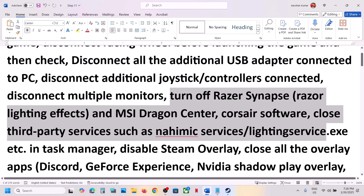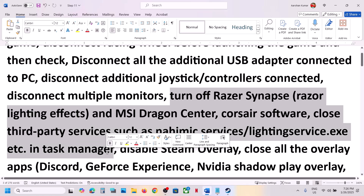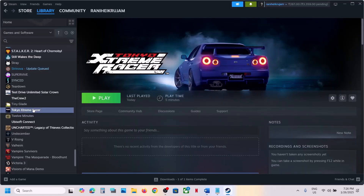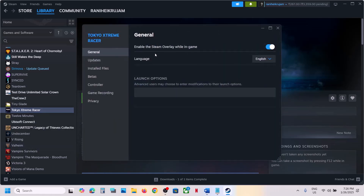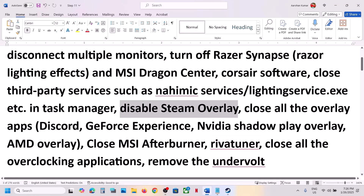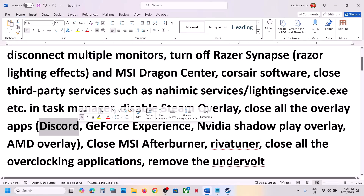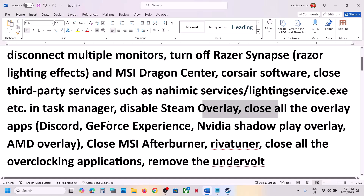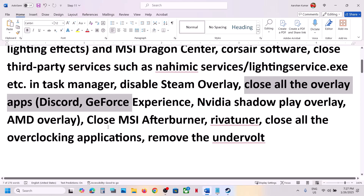If you have any third-party services or applications running, close them. Disable Steam overlay — go to Steam, right-click on the game, select Properties, and turn off the Steam overlay. If you have Discord running, go to Discord settings and turn off overlay. If you have the Nvidia app or GeForce Experience running, turn off the in-game overlay, or simply close all overlay applications and then launch the game.